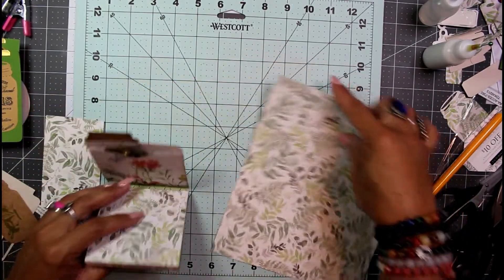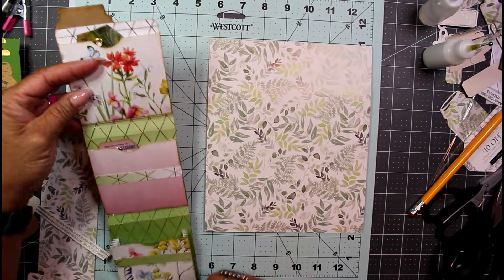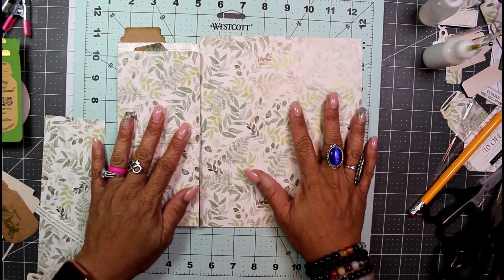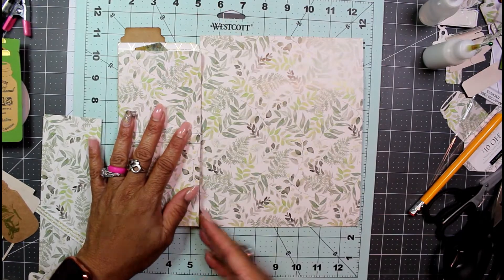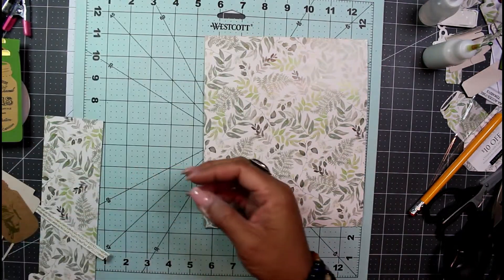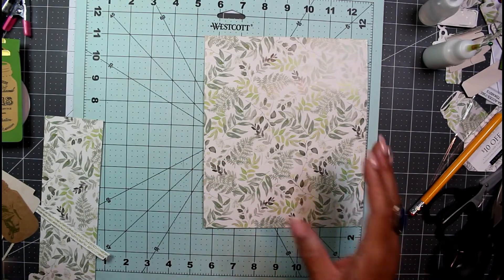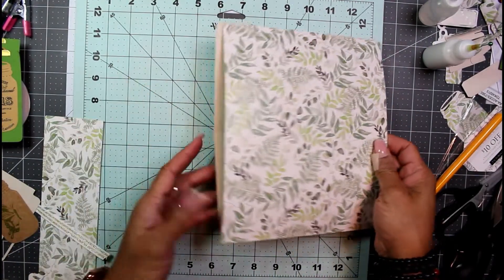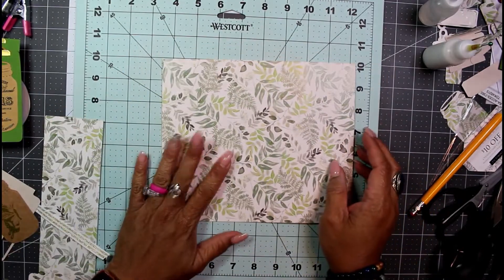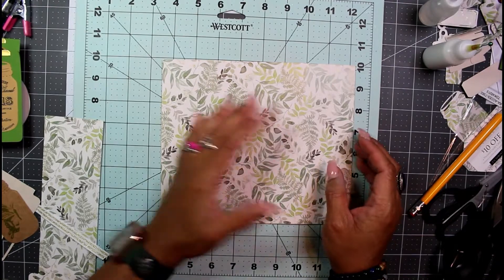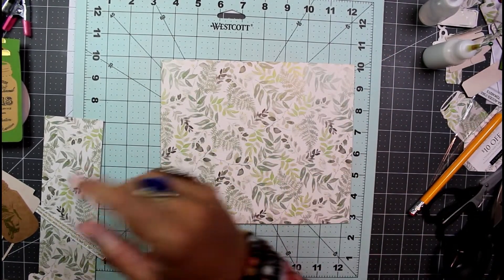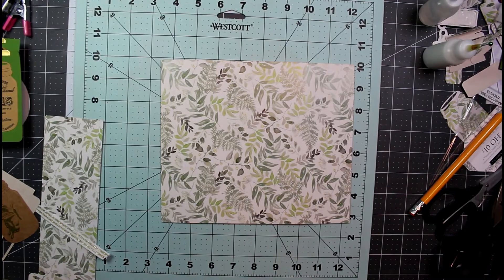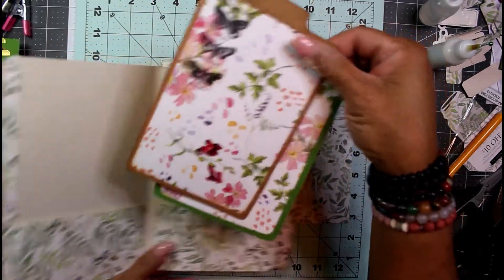So here is the rest of that file folder. Let's put it back into perspective - here is that file folder. I went ahead and cut this section off and this is what I was left with after making this. I want to do something with the remainder of that file folder, so I'm probably going to make some journaling cards.